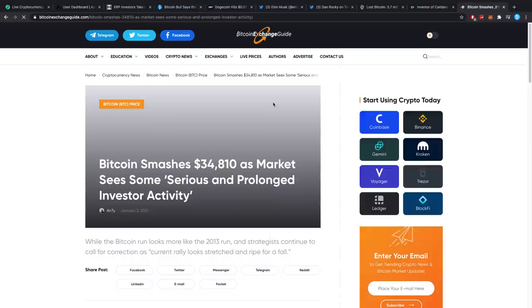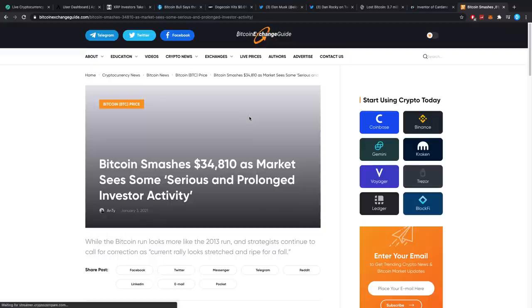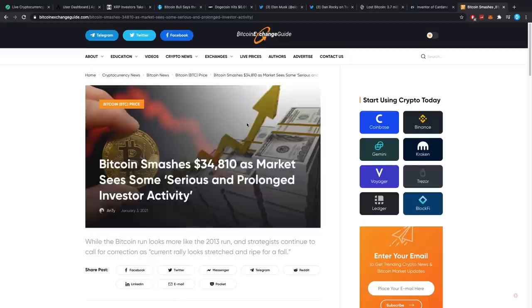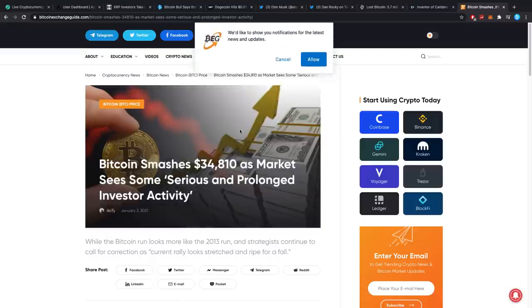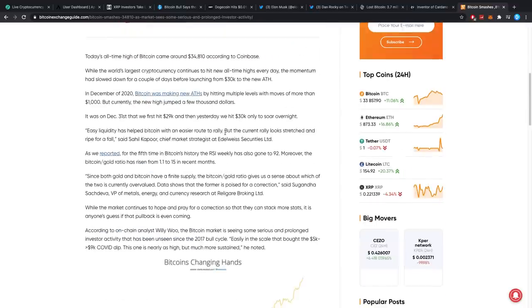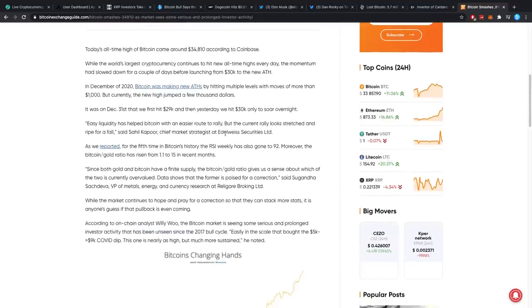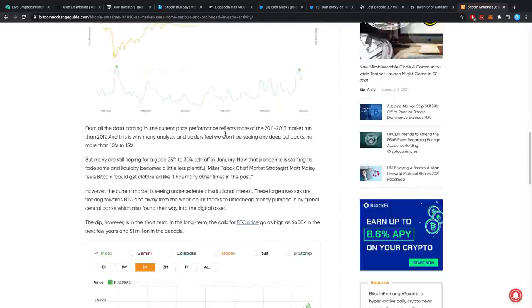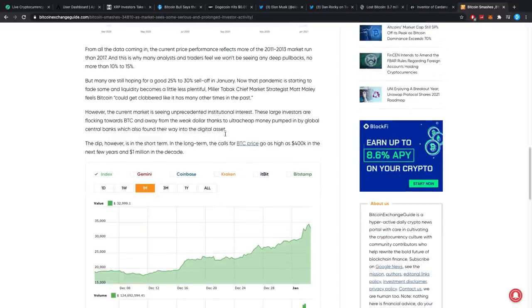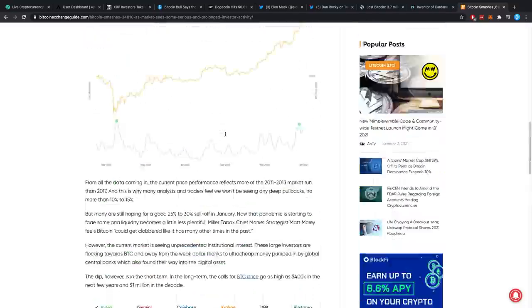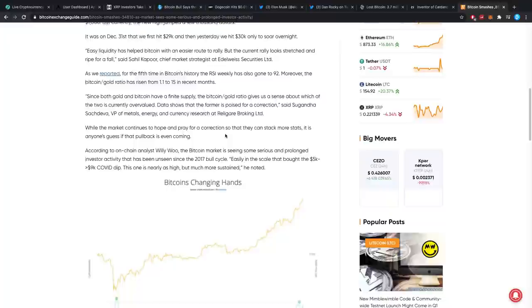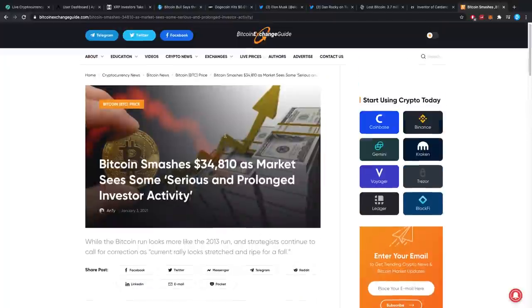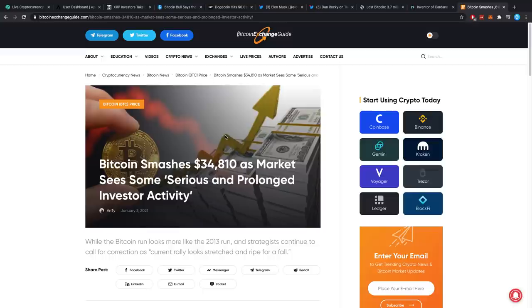And then Bitcoin smashes 34.8K as markets see some serious and prolonged investor activity. I think the big guys are finally stepping in, guys. And there's almost no question in my mind anymore that this is forever. But, hey, that's just my opinion on these situations. What do you guys think, though? Do you guys think there's also some severity behind all these moves and that these guys are really starting to pick it up for sure now? Let me know in the comment section down below.